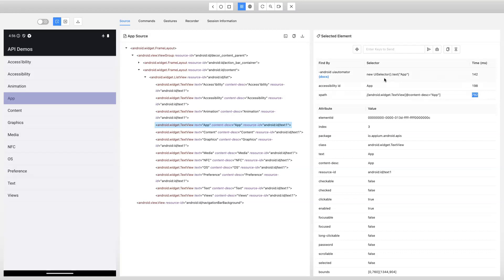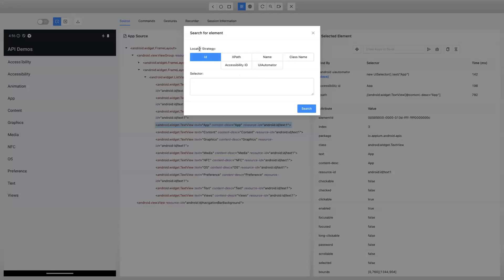There is also an option in the inspector where you can search for a particular element, whether it is present in the application with the help of a selector. So if I select Android UI Automator and copy this selector value, on the top you will see there is a 'search for element' option. If I click here, you will see the different locator strategies present for this particular driver: ID, XPath, name, class name, accessibility ID, and UI Automator — all of which we have discussed, and they also show up in your Appium inspector.